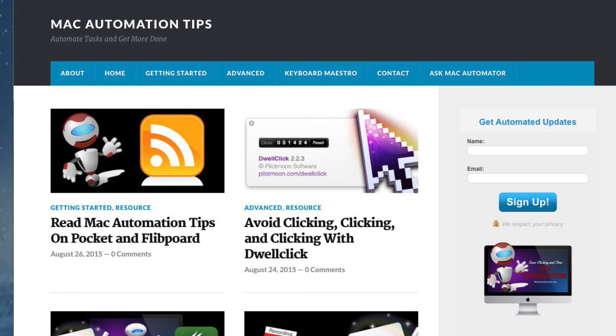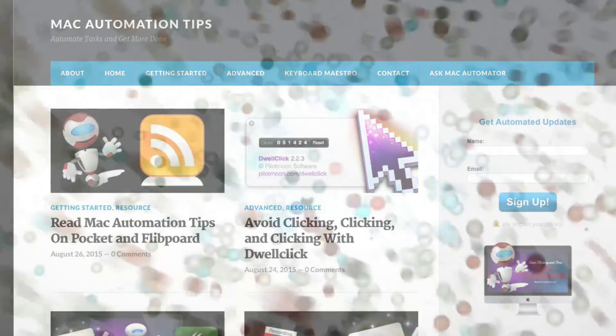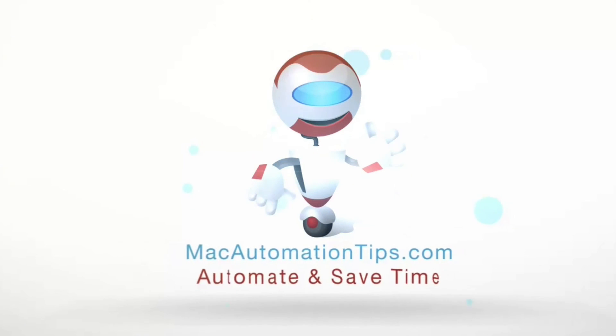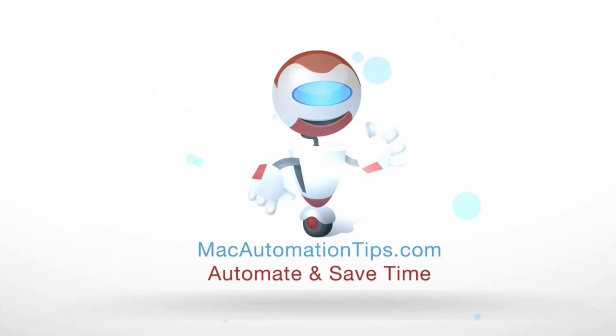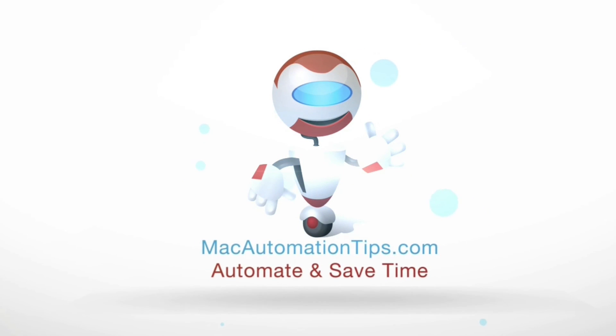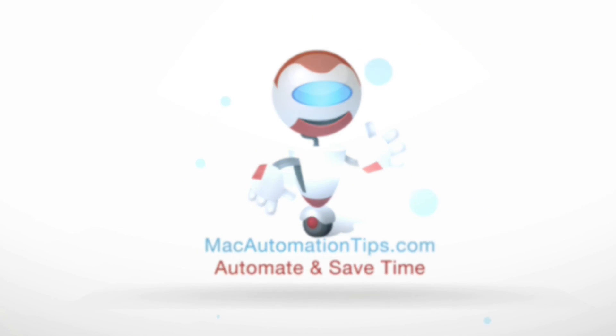Hopefully this was helpful, and thanks again for listening and watching. I will see you again, and use all your Mac automation tips to get more things done without redundant steps. Take care.